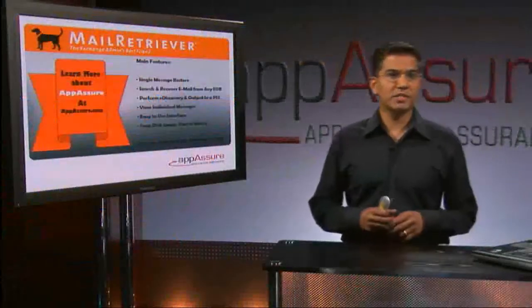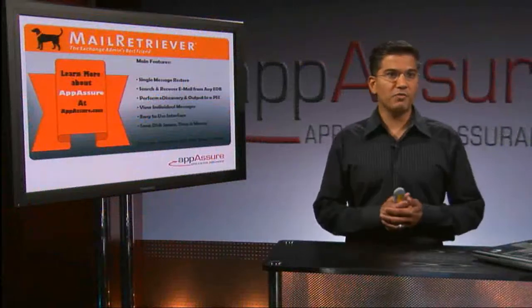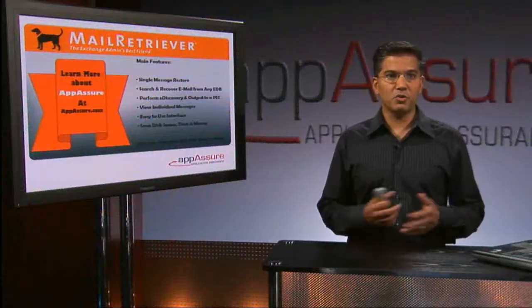Hi, my name is Naj Usain, CEO of App Assure Software. I'm here to give you a quick demo of Mail Retriever.